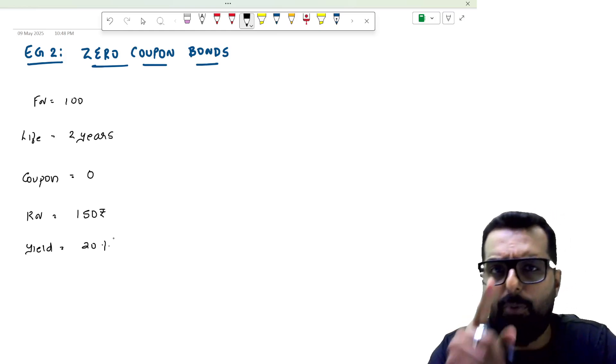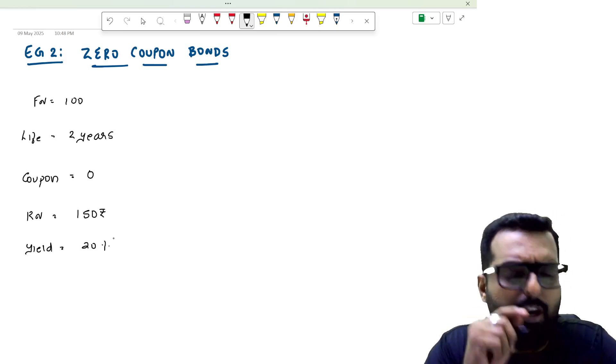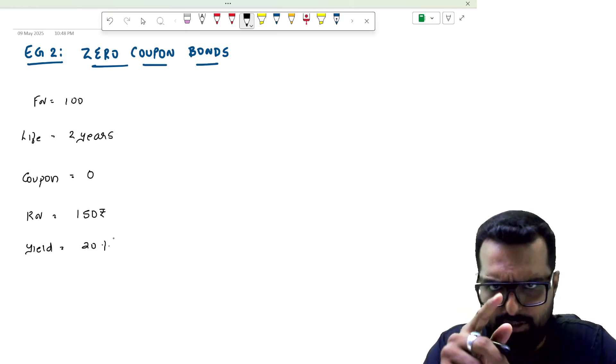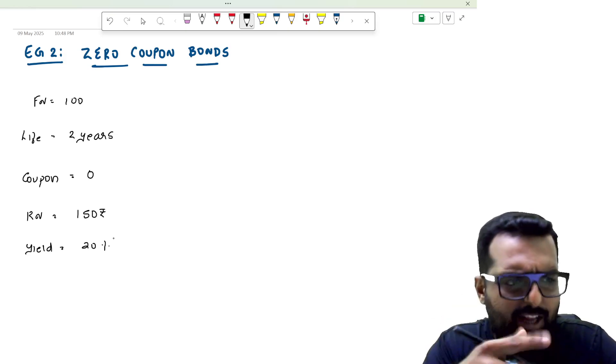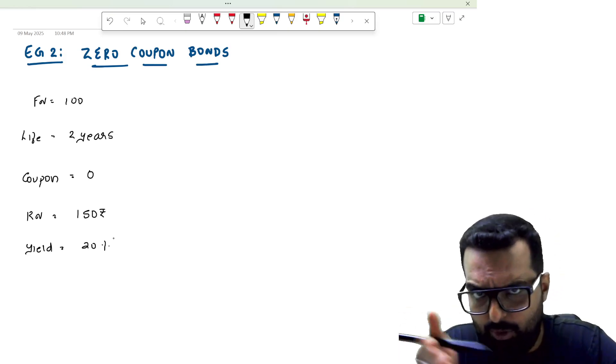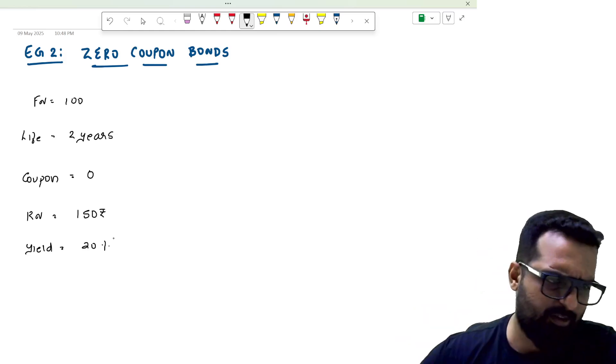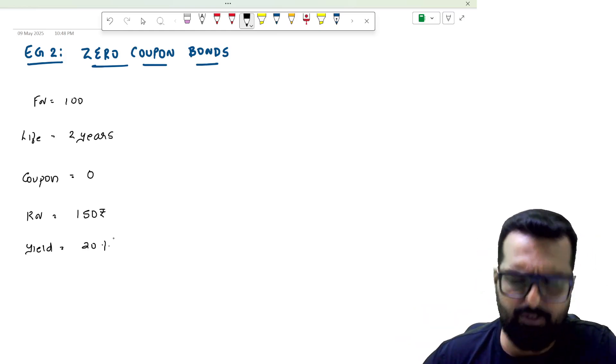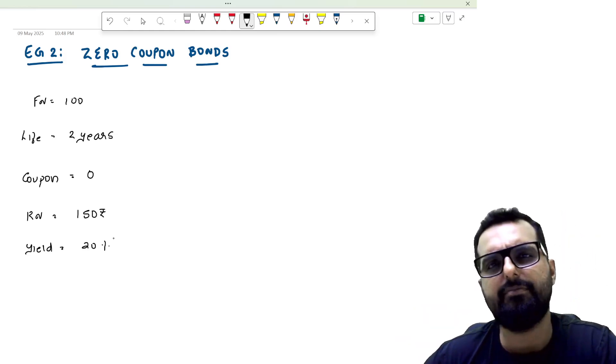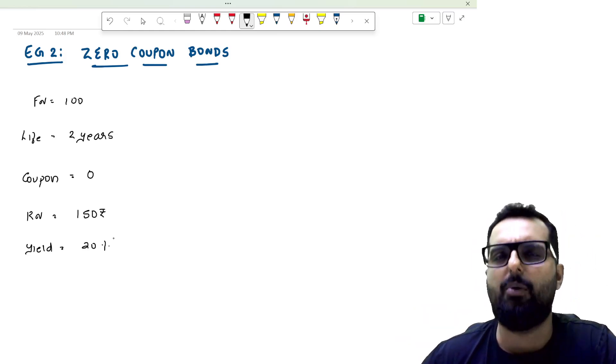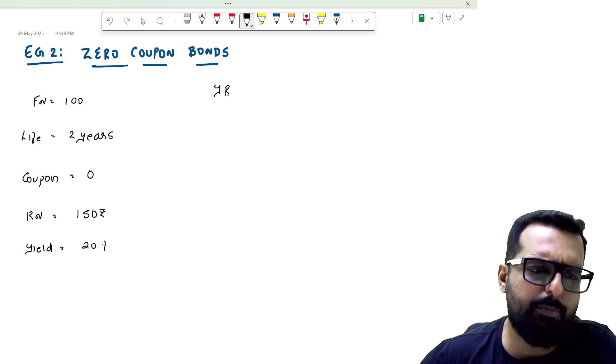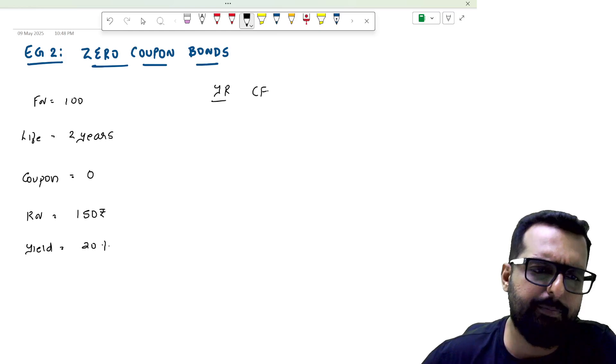cash flows. Pause the video, try doing it yourself, after which unpause it and I am going to continue telling the answer. Now ready? Pause. Now unpause, ready. So the answer would be here.